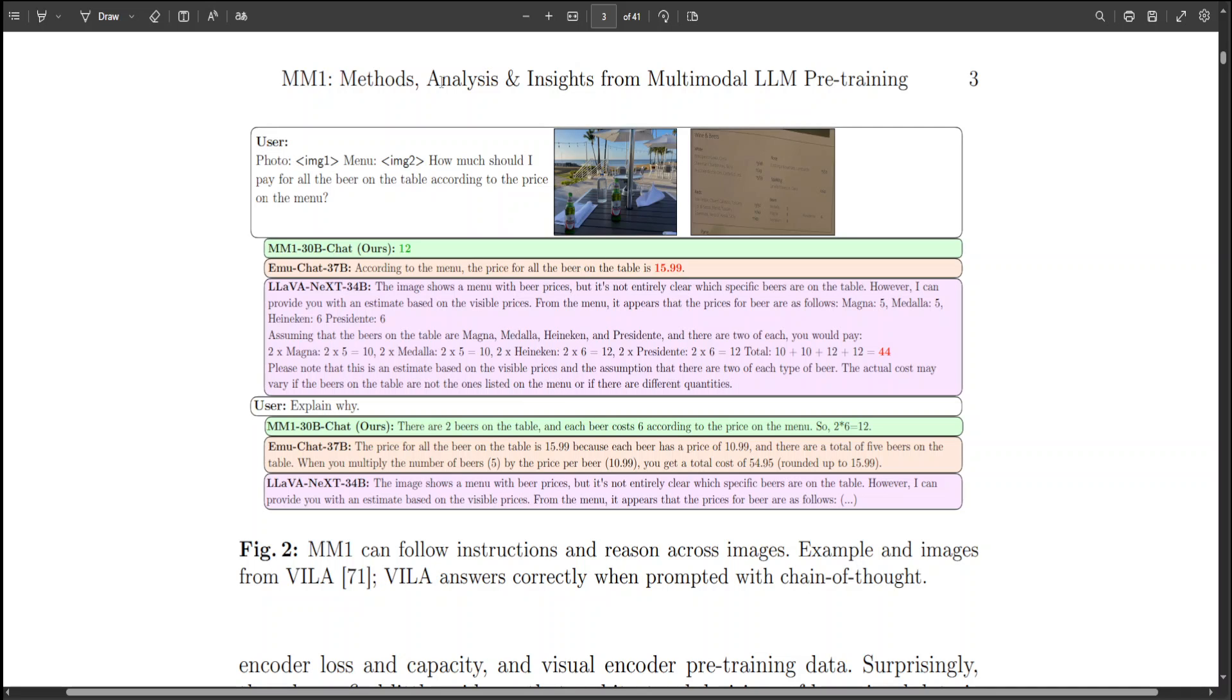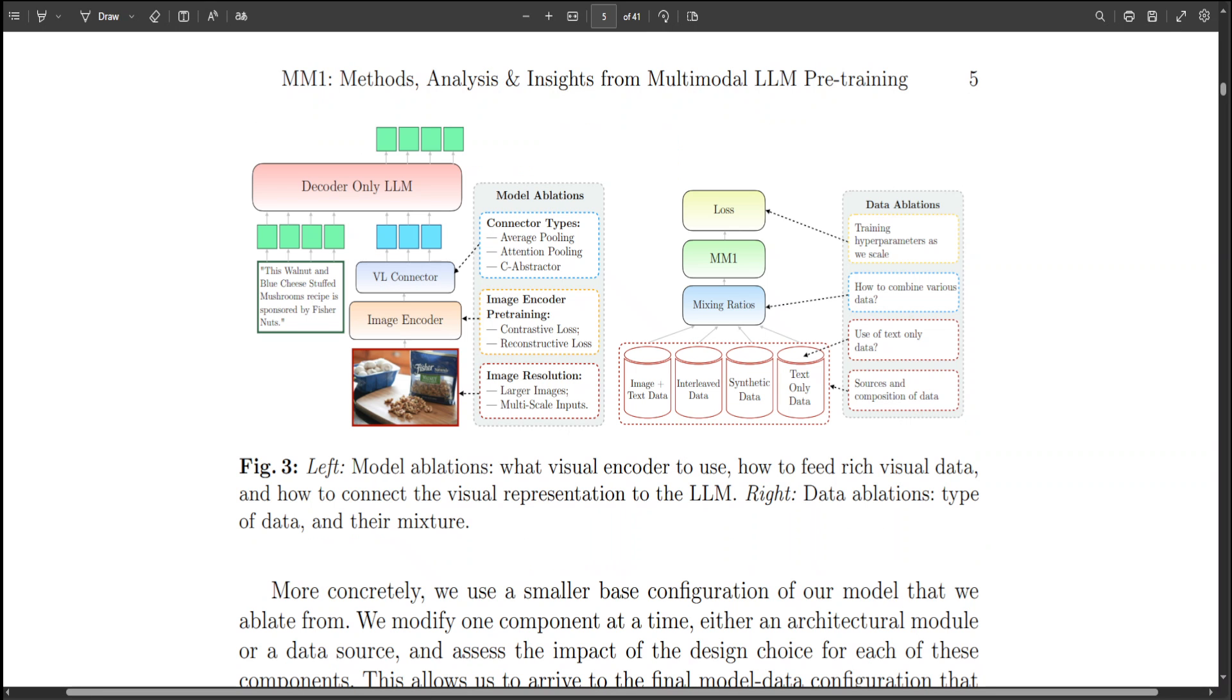There is a lot of other great stuff about this model that seems quite interesting to me. For example, if you look at this, in order to identify what are good choices along each of the axes, there is an efficient way to assess the model performance. Now, as training a large MLLM can take substantial resources, they have utilized a simplified setup for ablation, which is quite interesting.